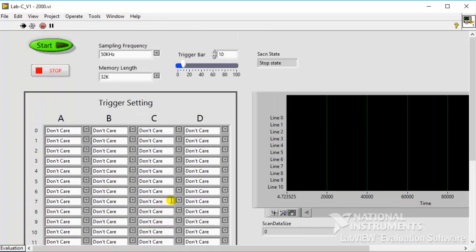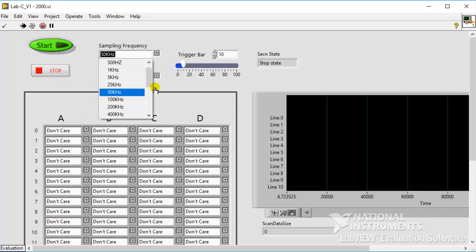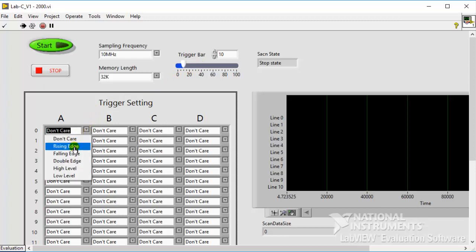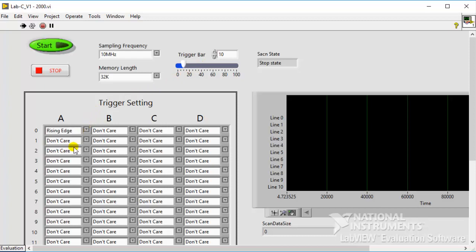Users can refer to the basic operations steps of the Logic Analyzer. Set Sampling Frequency, Memory Length, and Trigger Position. Set the Trigger Condition. Trigger Level is set to 1.65 Volt. Click Start to acquire the signal.